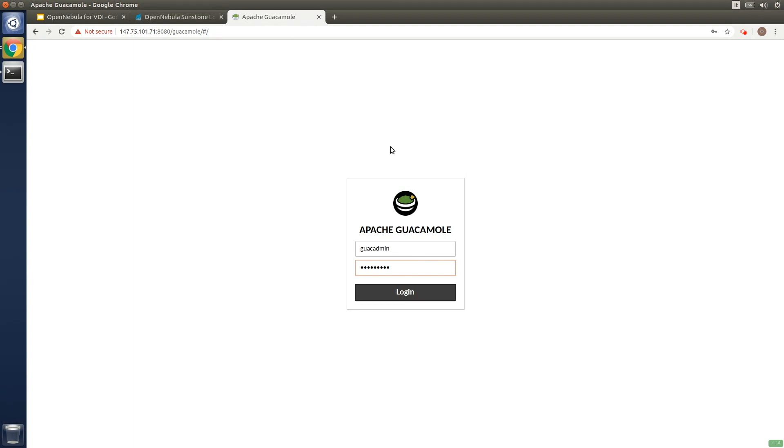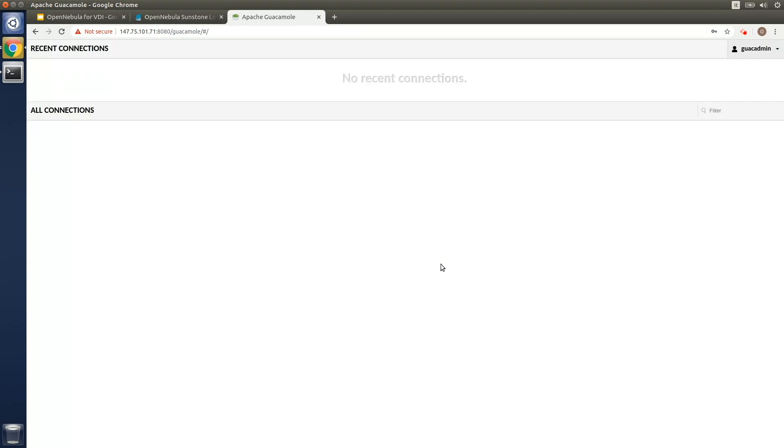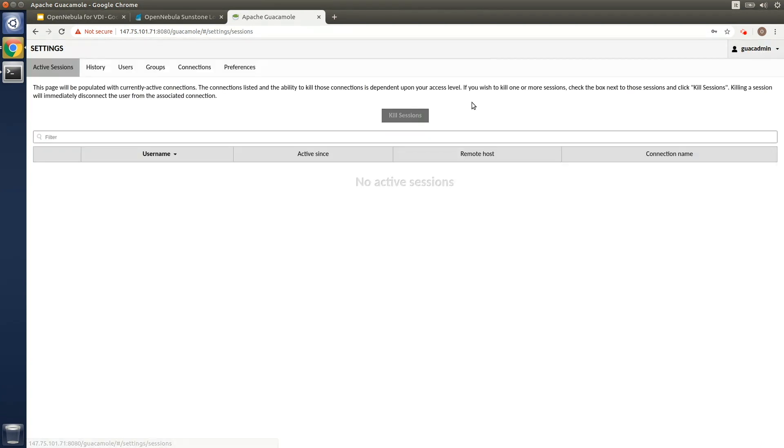In this new scenario, we have to deploy a Guacamole server. So for this demo, we've performed this installation by using the official Docker image provided by the Guacamole project. Once it's installed, we can log into the Guacamole web portal with the admin user.